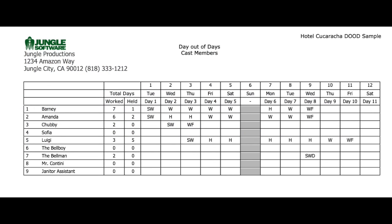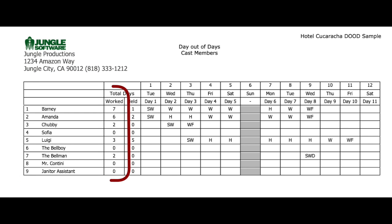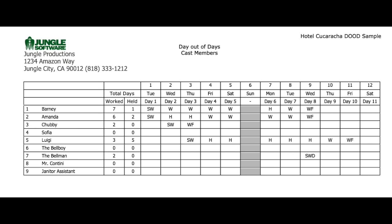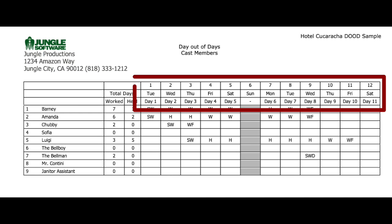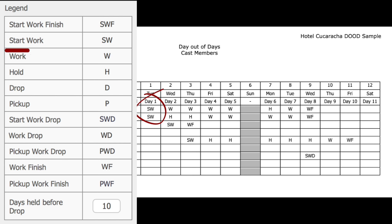This is a day out of days report for an 18-day shoot. On the left you will see a list of cast members for the production. In this column you will see the total days worked and here the total days held, and I will explain what a hold means for a cast member in a minute. The days for the shooting schedule begin here with day one. The abbreviation SW stands for start work.